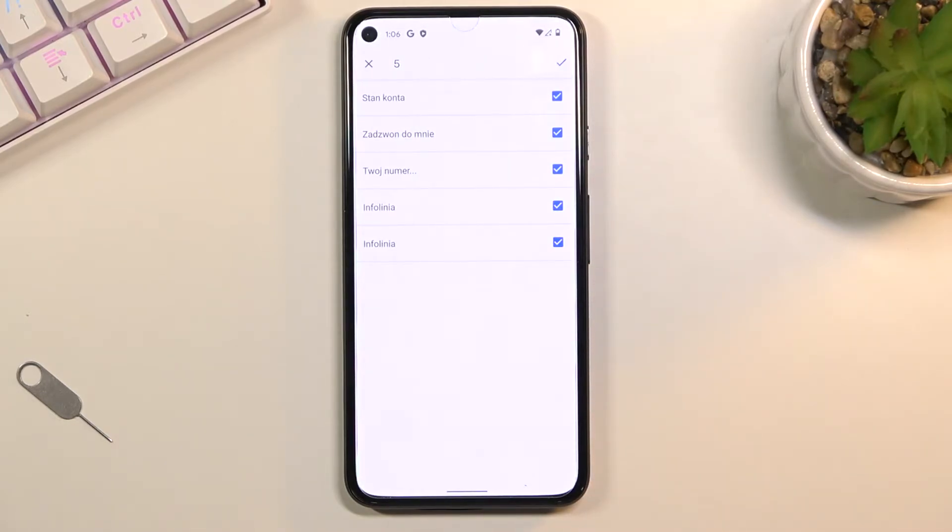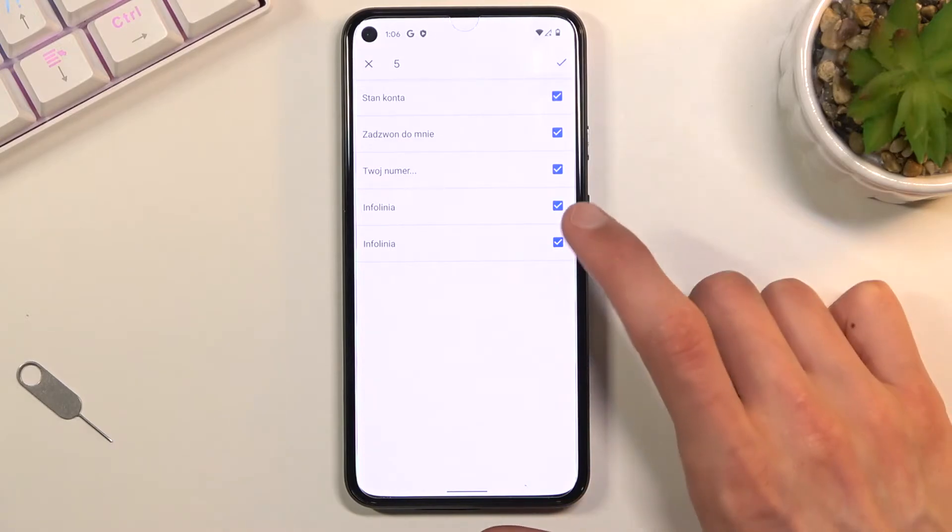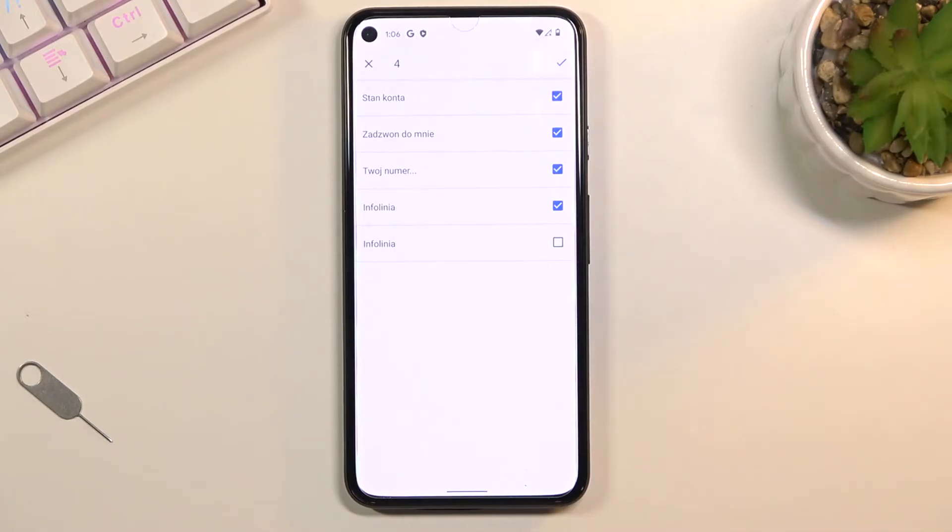By default they will all be selected, so if there are some contacts that you simply don't want, I can deselect them like this.